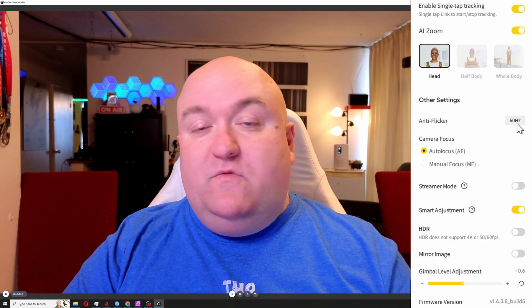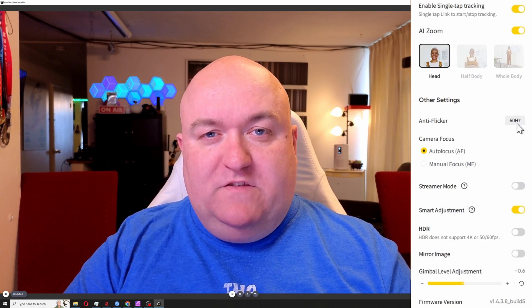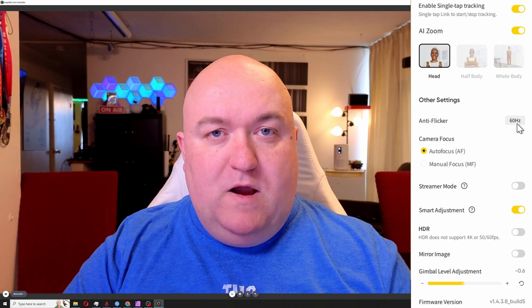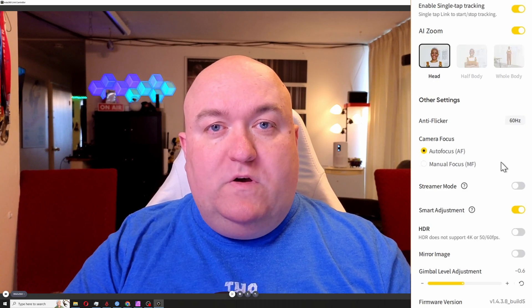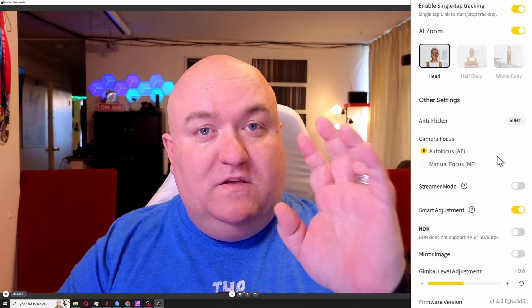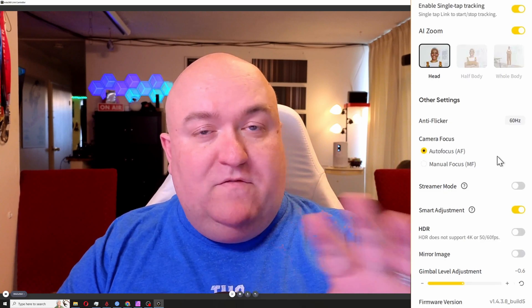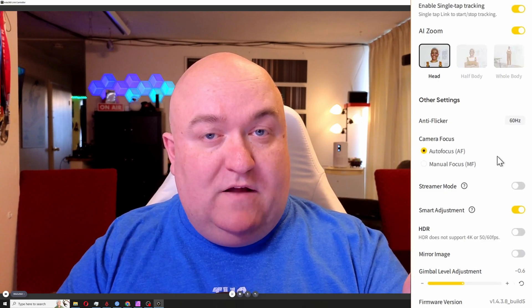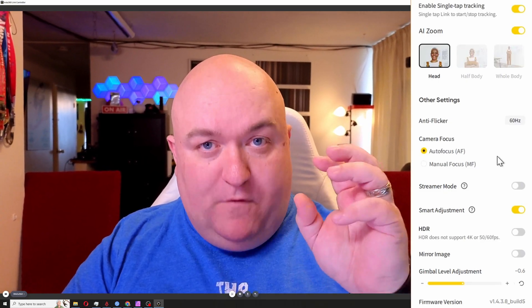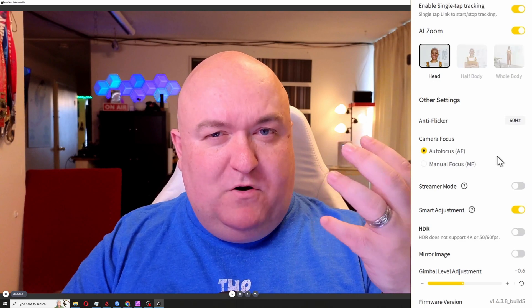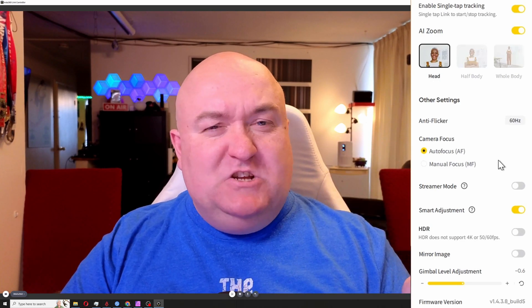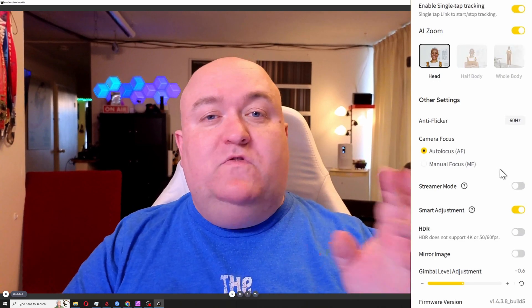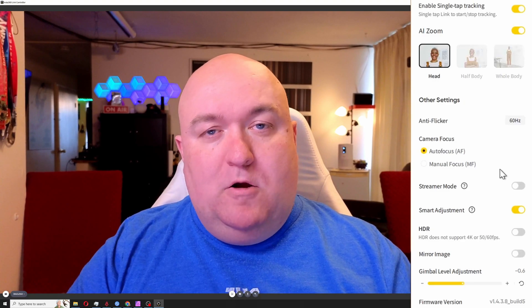Then you got autofocus and manual focus. Now I do want to say the autofocus on this camera is probably the best of any of the smart cameras that I've tried. I haven't had much in the way of that focus breathing, you know, when it's trying to find a person. So I wouldn't bother actually changing this to manual, especially if you're somebody who's going to get up and around, because then you'd have to sit there and manually fix it every single time with presets.